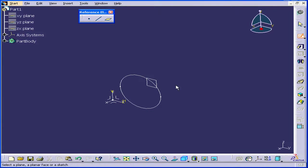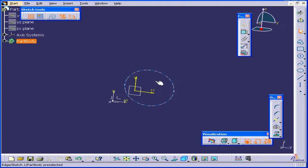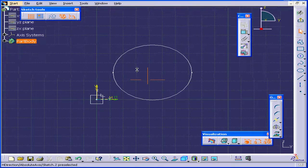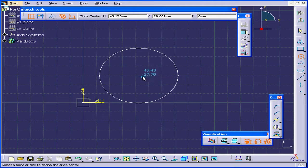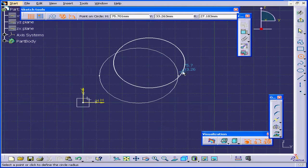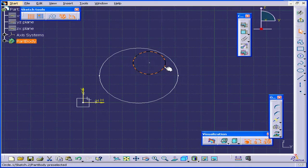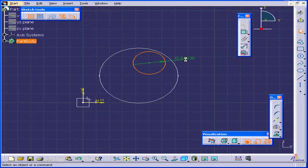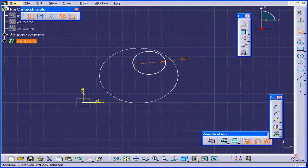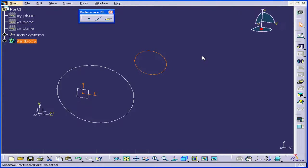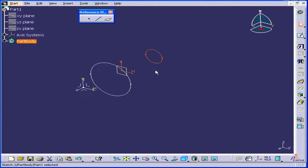Activate the sketch command now and click on this plane. Let's create a second circle, maybe about here. Let's dimension it at 25mm in diameter and exit the sketch. Let's deselect everything.